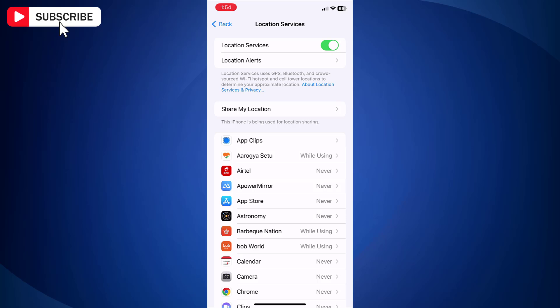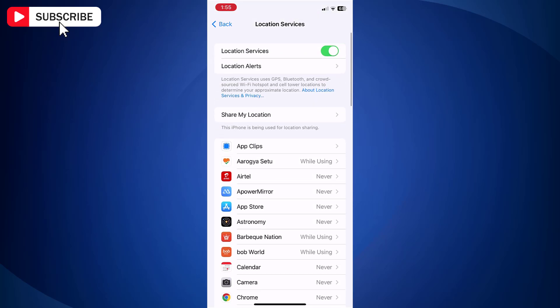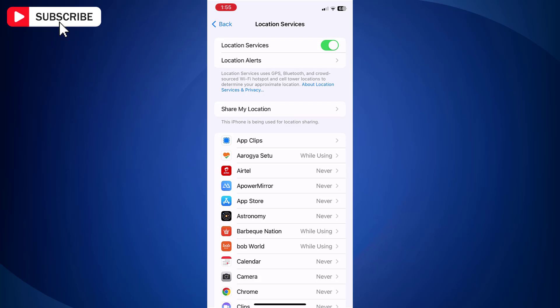Note that when you do this, most services you use every day will be disabled. For example, Photos won't attach a location when you take them. Maps app won't be able to direct you anywhere, and certain apps like cab booking which require access to your location will not work smoothly.